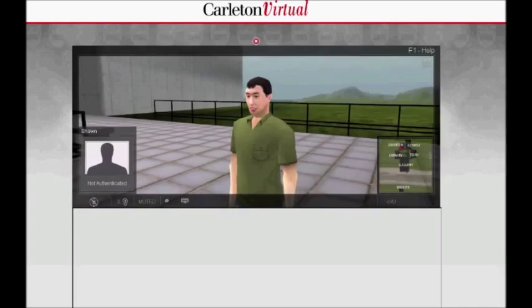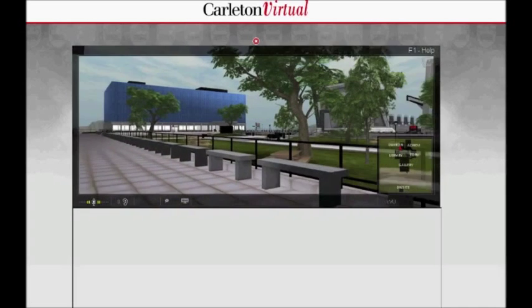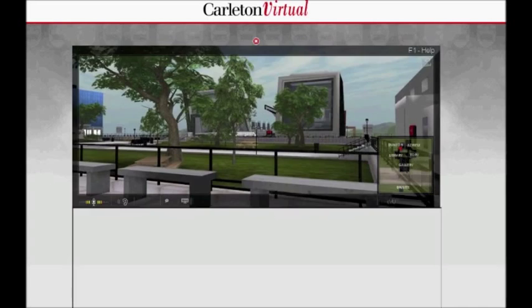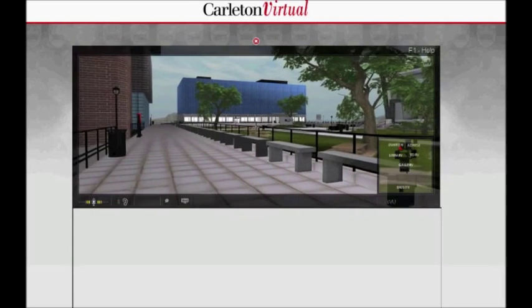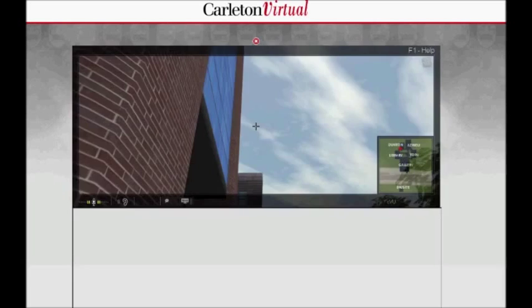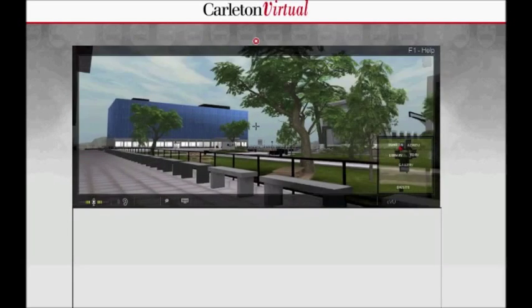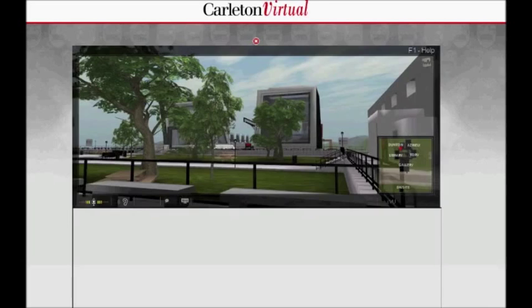The virtual Carleton campus is a collaboration between Carleton and Aveva, and the world is a representation of Carleton's campus. So basically it looks like Carleton — it has the Tory building, library, Israeli Pavilion. It looks like a video game and it's based on a video game engine, so there's no surprise there. You can actually go into the buildings; there's an auditorium, office space, the library has some individual rooms, meeting rooms and stuff like that.